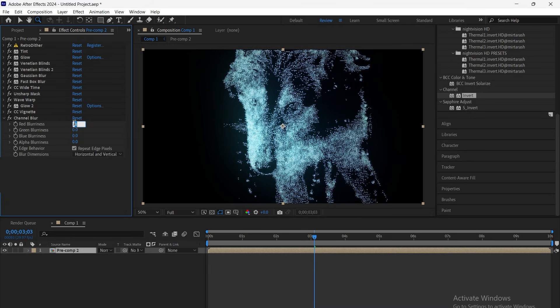Then add channel blur, set red blurriness to 20 and blue to 10 for a soft chromatic glow effect.